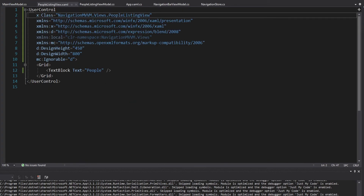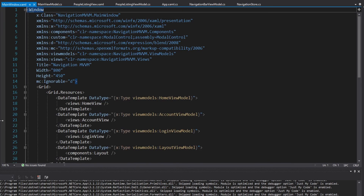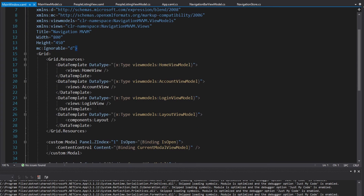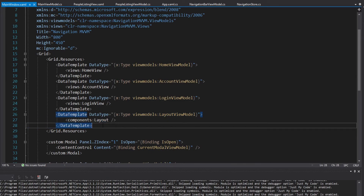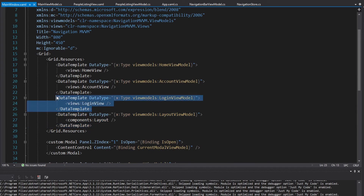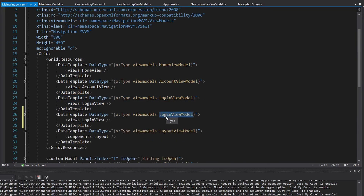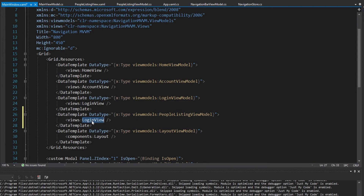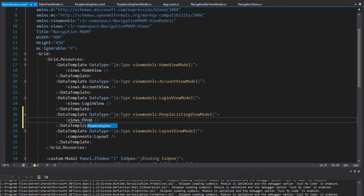Let's get back to mapping that view model to the view. That's all in the main window — we have our view model data templates that match up to the corresponding view. So let's copy the one for the login view and change it to the PeopleListingViewModel, and that's going to map to the PeopleListingView.